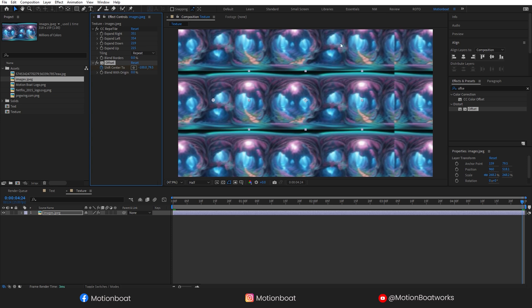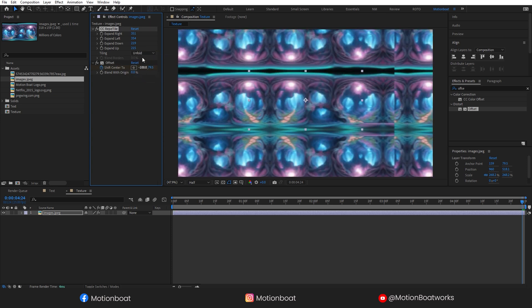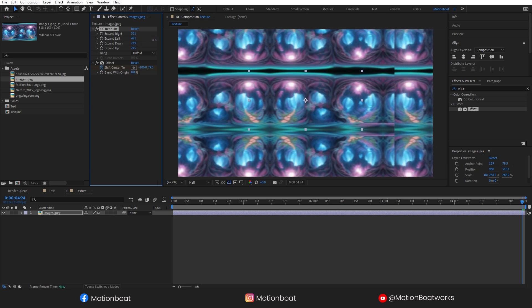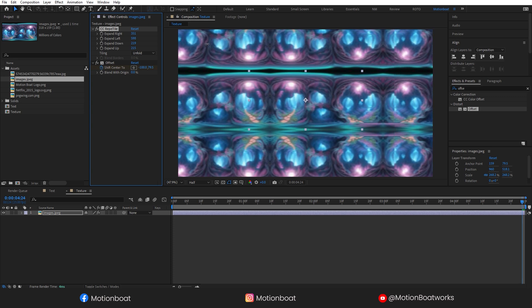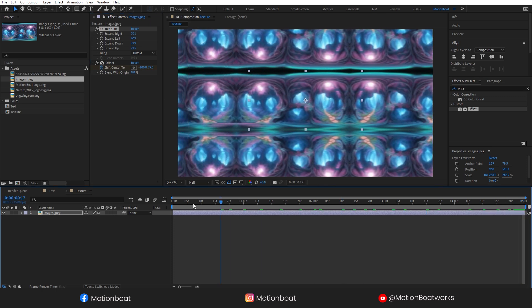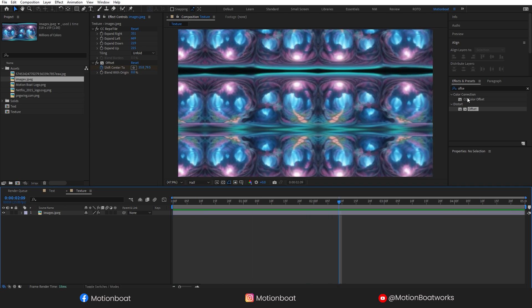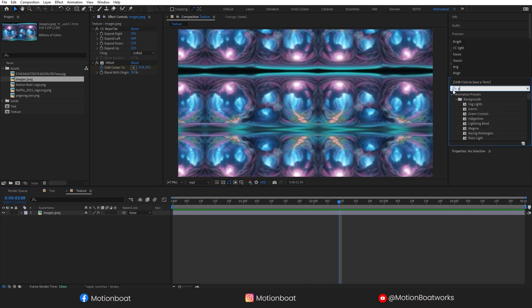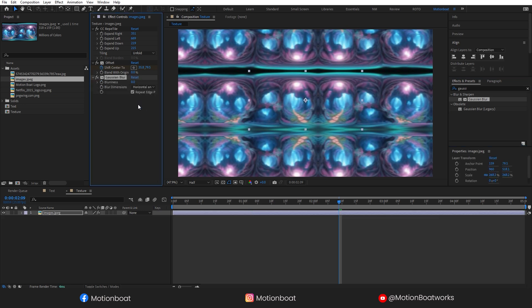Now you can see this edge is not looking good. To fix this, go to the tiling and select the Unfold option, and increase the Expand value. This is looking good. Now add a Gaussian Blur effect on the same to make this texture softer.